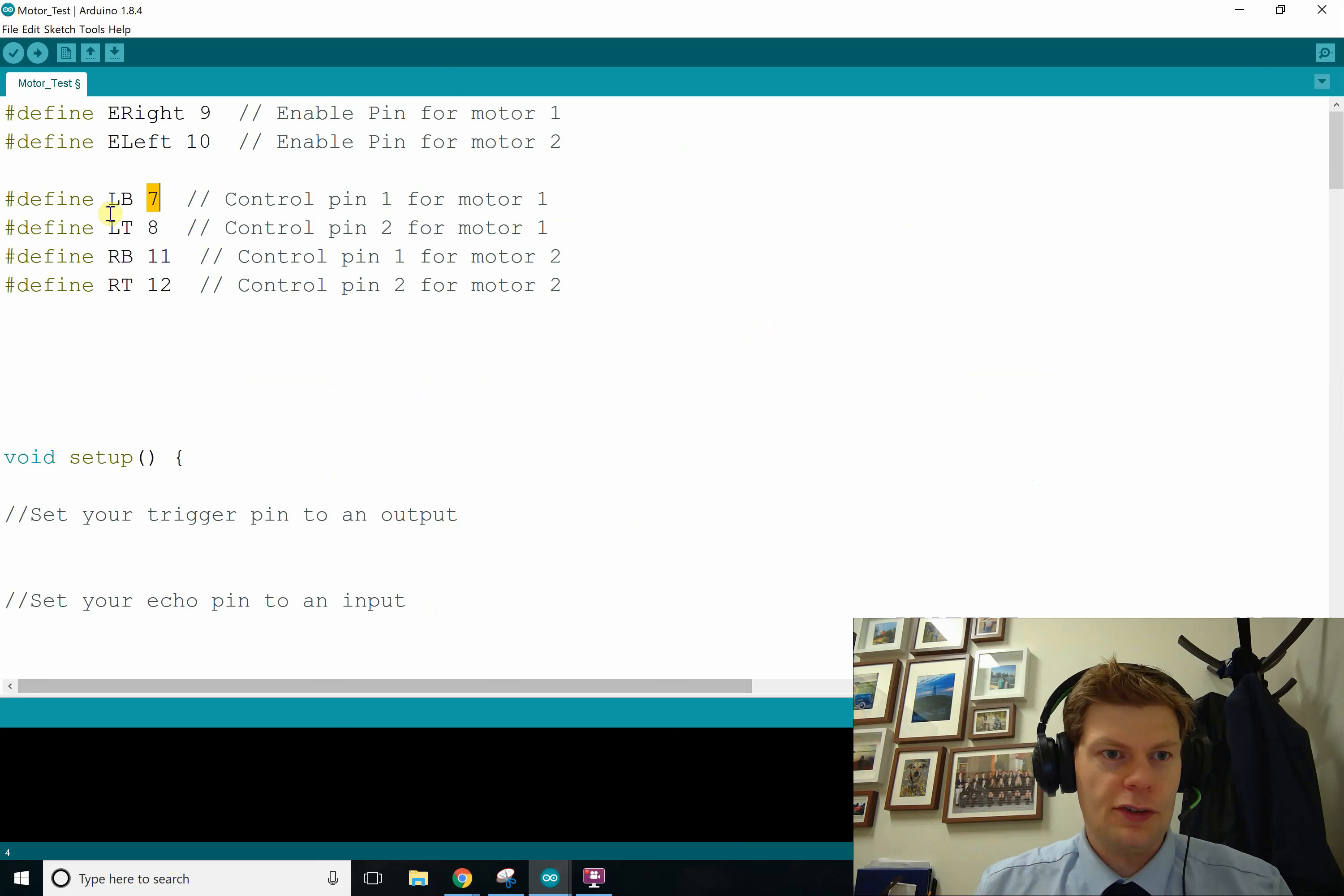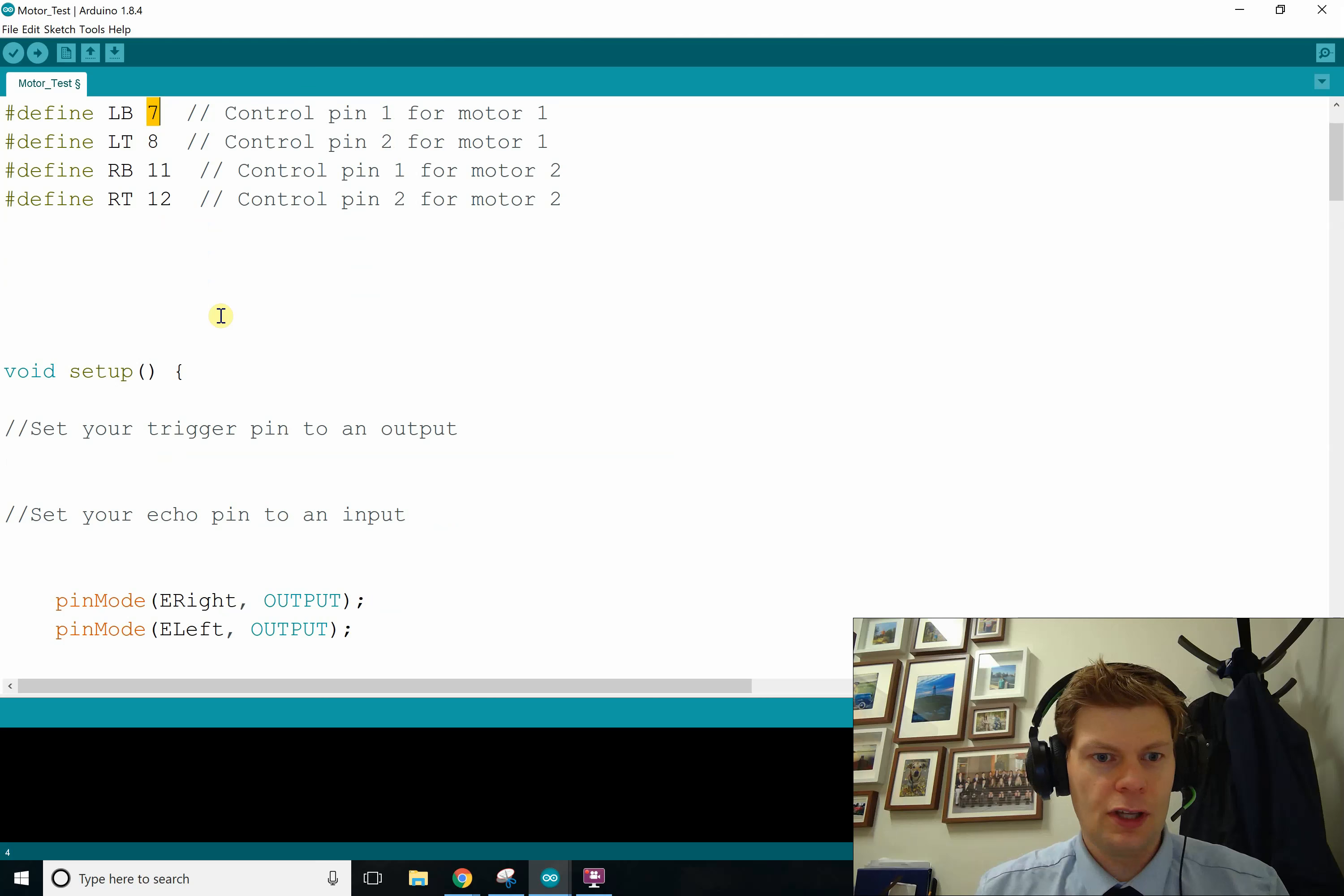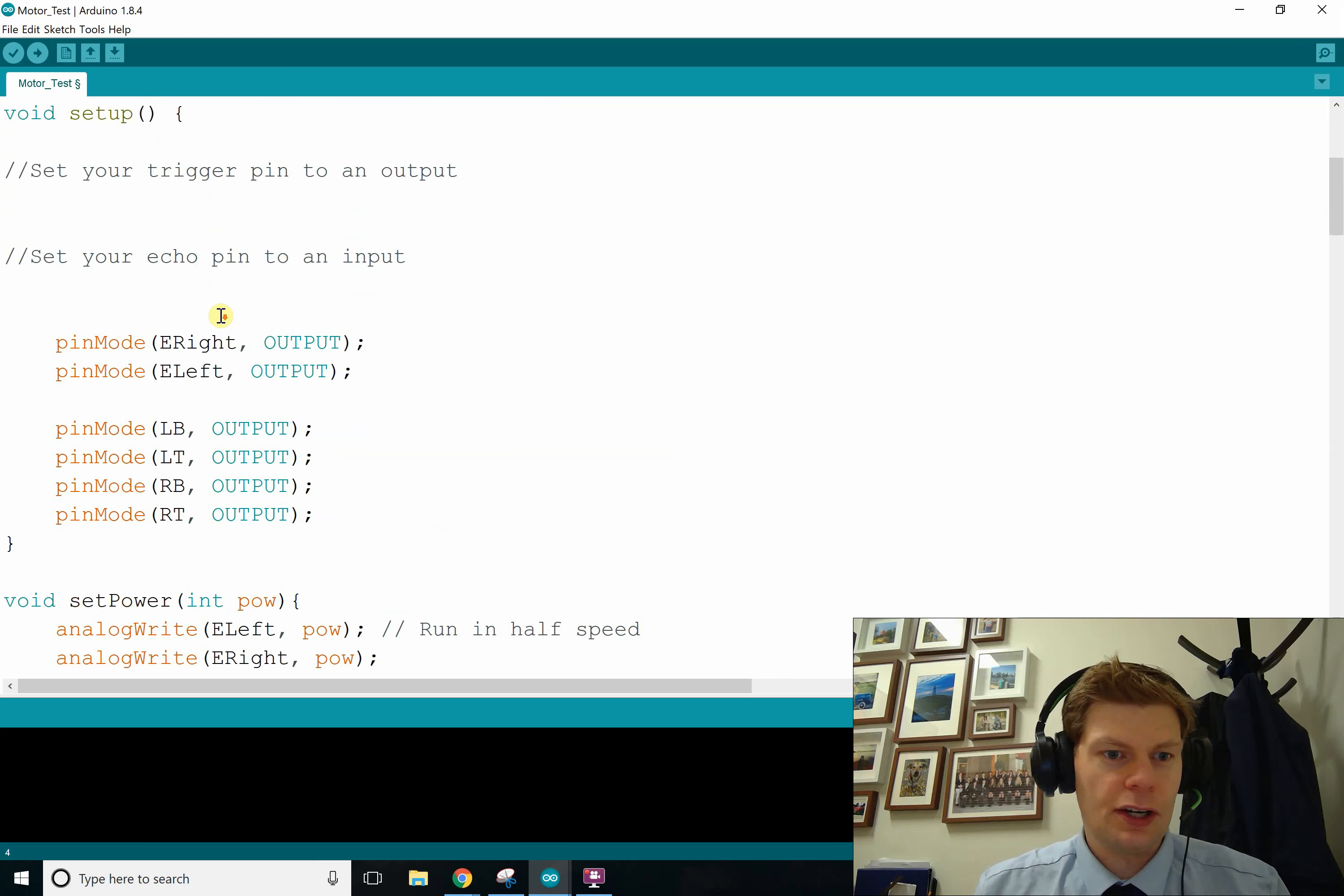So just by defining these, it means that I don't have to remember which pins connected to what. It makes it a lot simpler. Anyway, so in your setup,